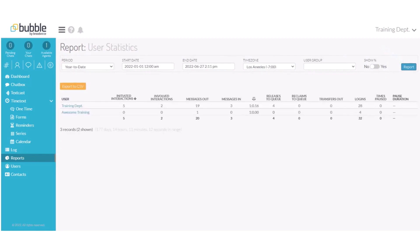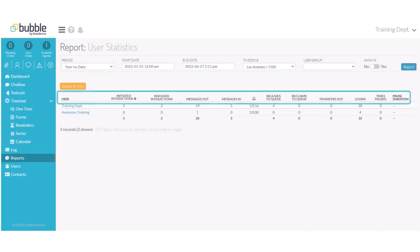A report provides us with each user's activity throughout the year. How many initiated interactions? How many involved interactions? Messages sent out? How many messages received in? How many messages were released back to the queue during a conversation?